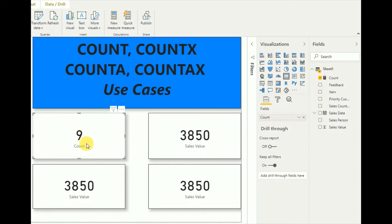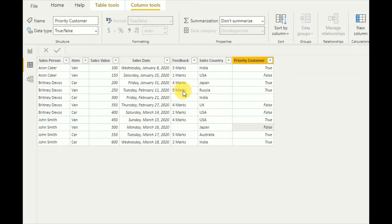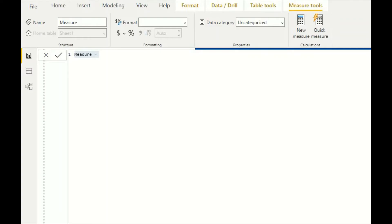COUNT displays as nine. If I check the data source, this is the feedback column I used for the COUNT function. Counting: one, two, three, four, five, six, seven, eight, nine — it omits the blanks and gives the count of the number of rows.